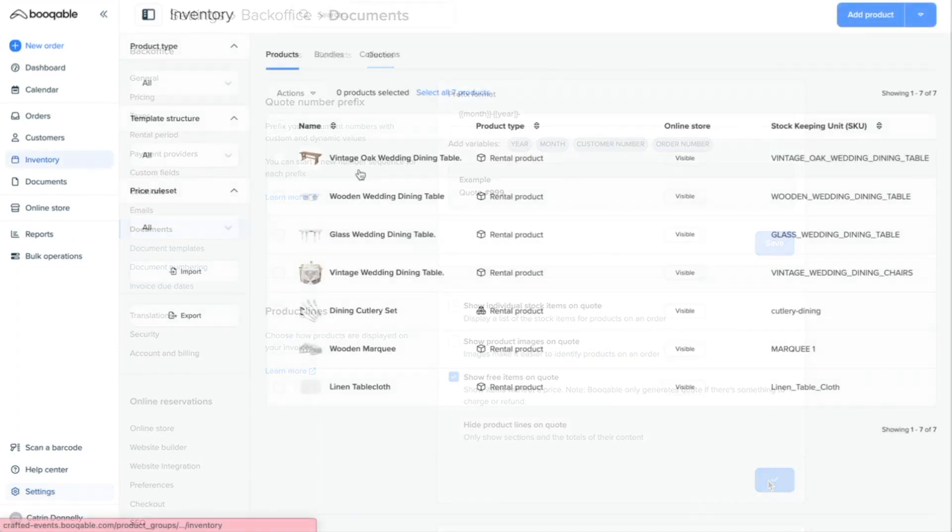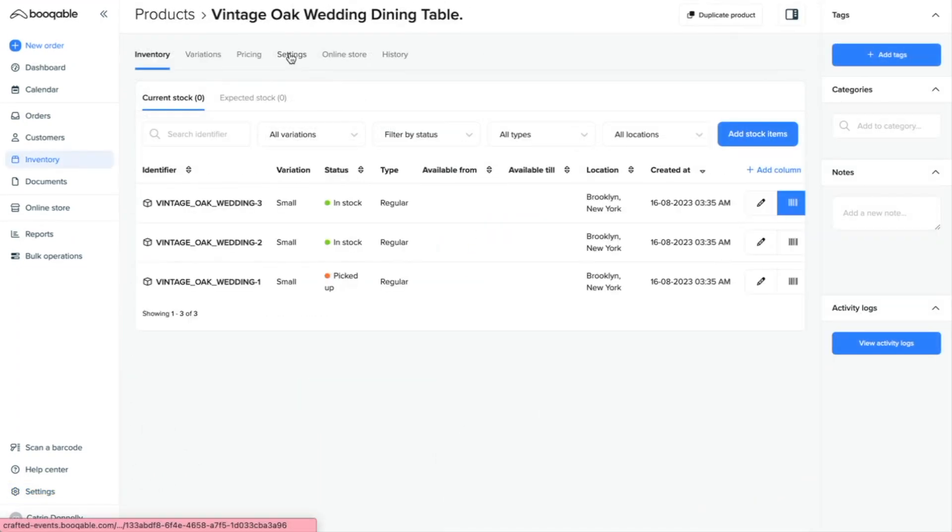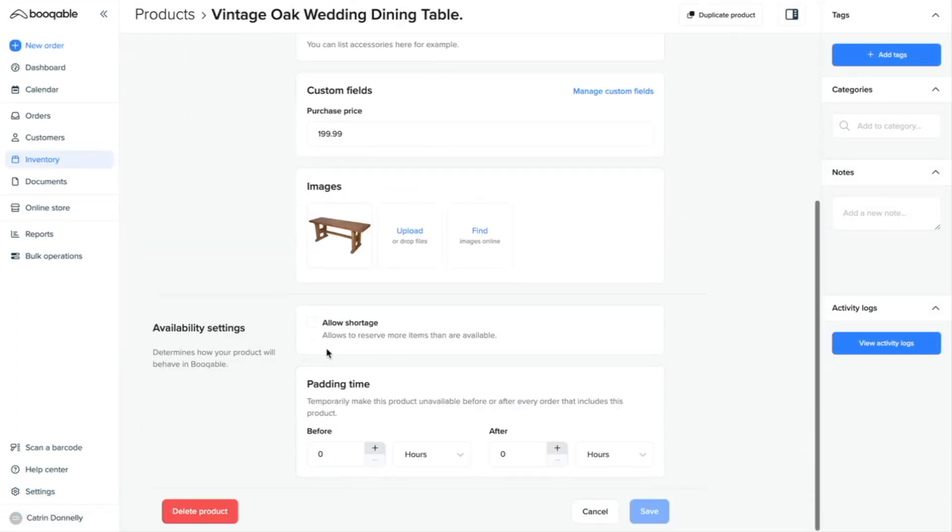Now on to your product settings for the availability settings. The first way you can adjust this product's availability is by allowing shortage. If you are a rental business that knows that they can quickly sublet or purchase extra stock if they receive a high number of reservations, this setting is for you.